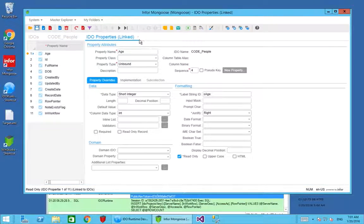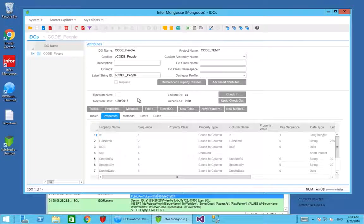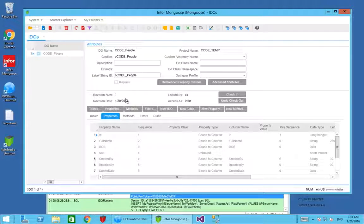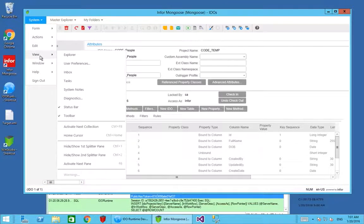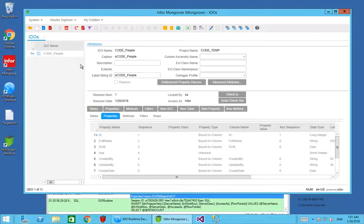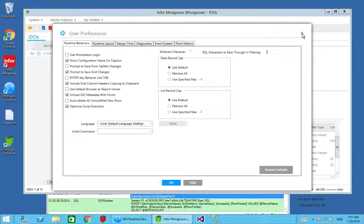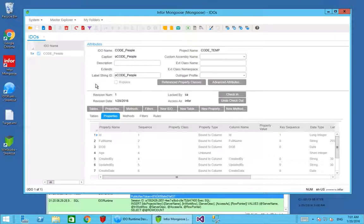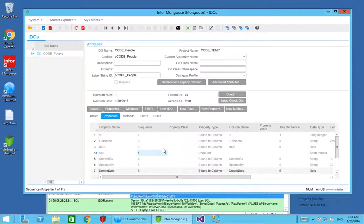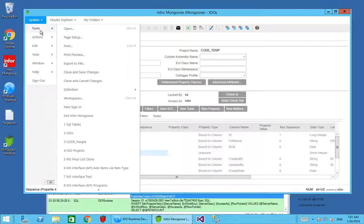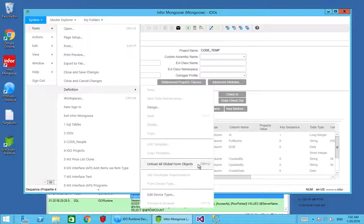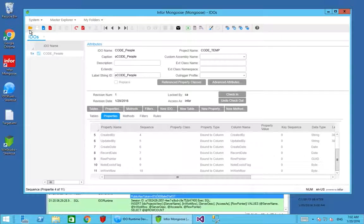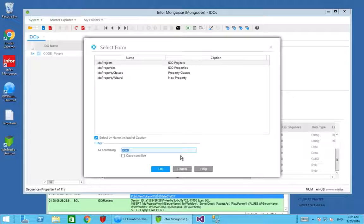In order to clear our cache and make sure that property is available on the IDO, we have to make sure we don't have any forms open which are using that IDO. Then we need to make sure in our user preferences that we have this box checked which unloads IDO metadata with forms. In the form definition, we have unload all global form objects, ctrl+u. Once we do this, if we go back into our form we should be able to find our new property.